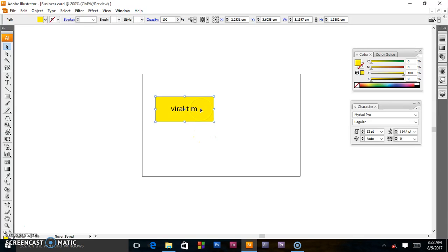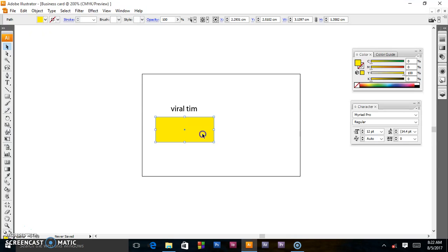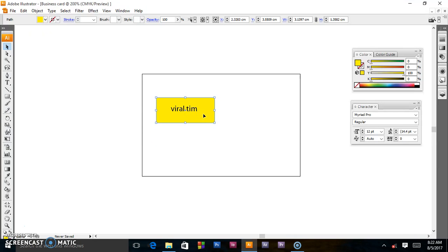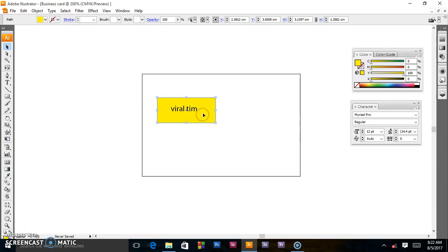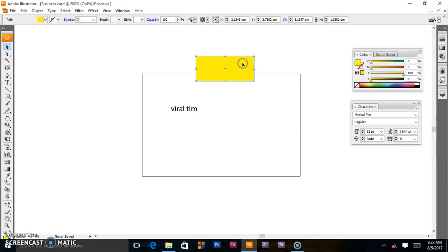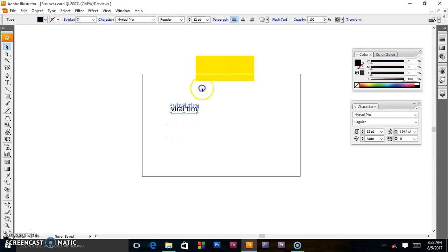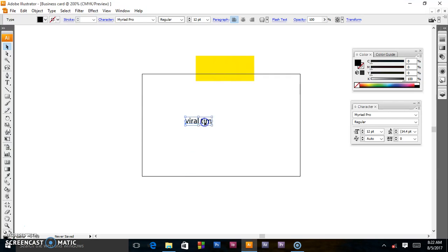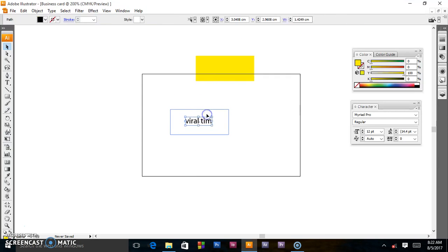As you can see, when I'm moving this, it leaves the other word behind. Viral Tim. So in this situation, I want them to move together. When I move this object here, Viral Tim also has to follow. So what I'm going to do, as they are here...